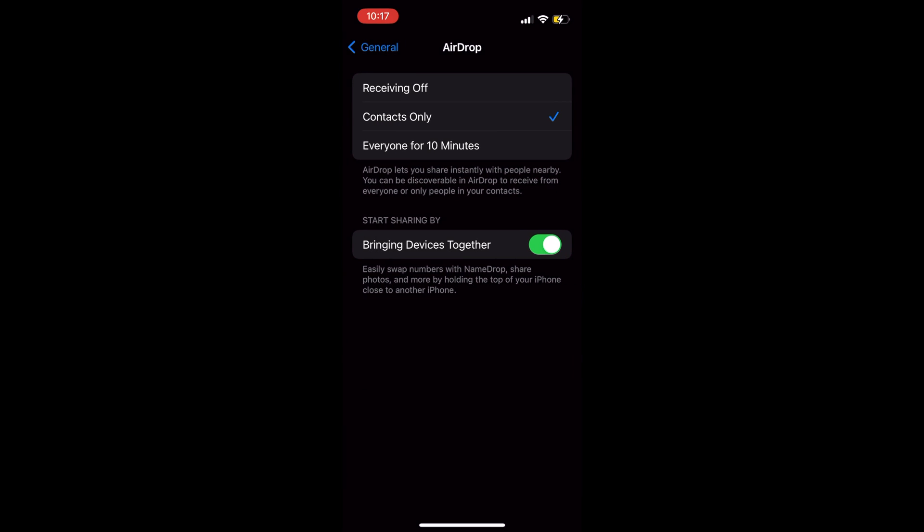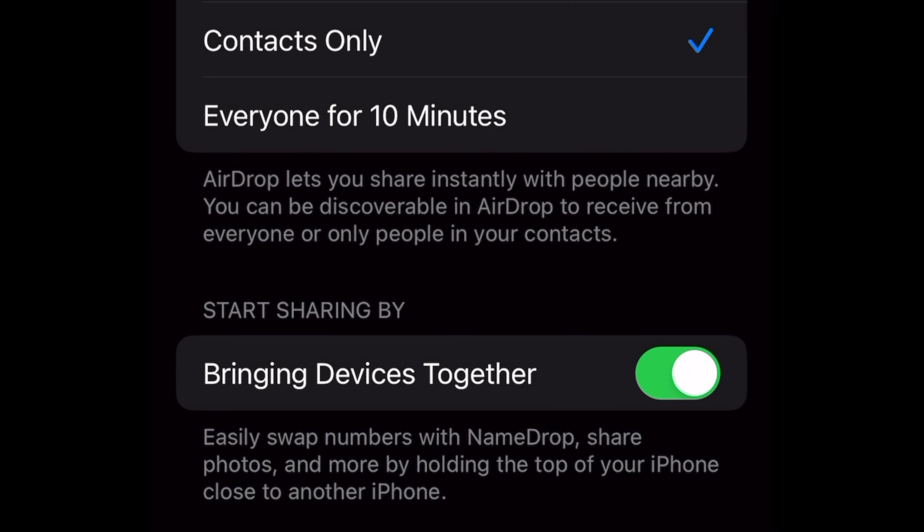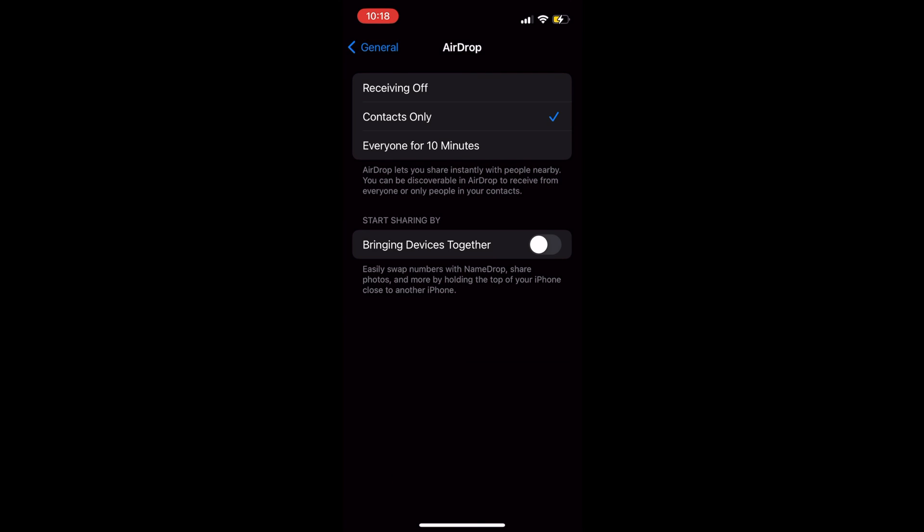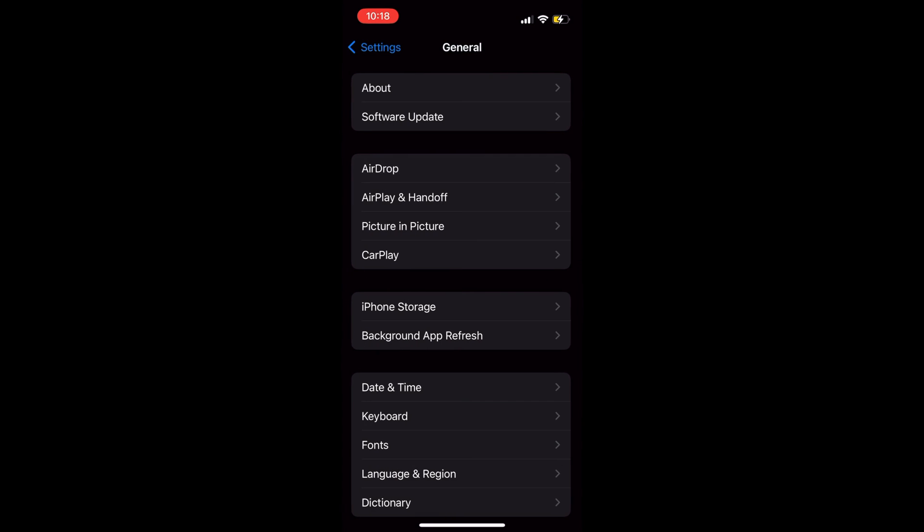At AirDrop, tap on bringing devices together to the off position to disable this feature. Exit Settings. It's that simple.